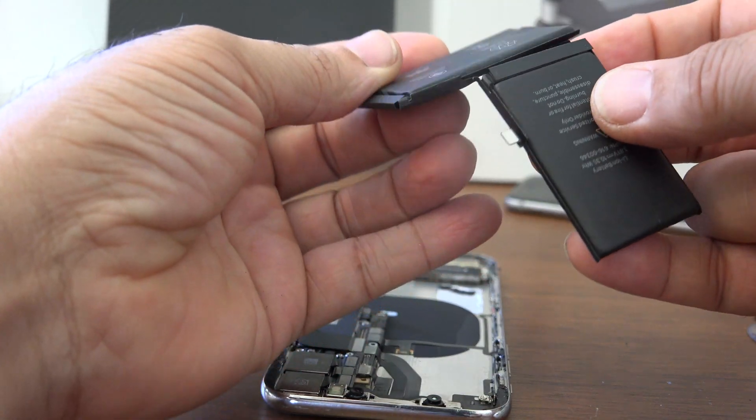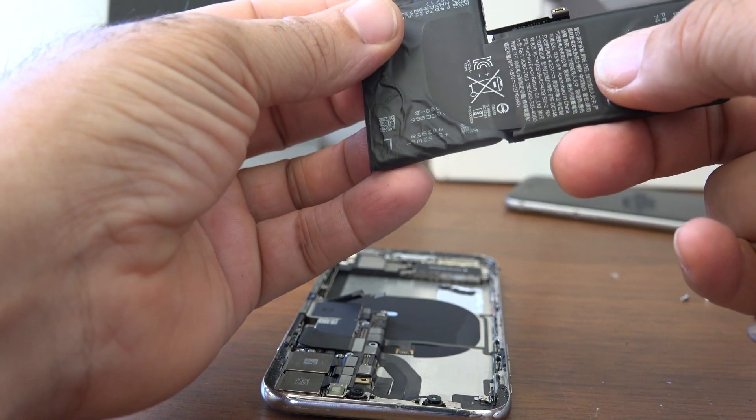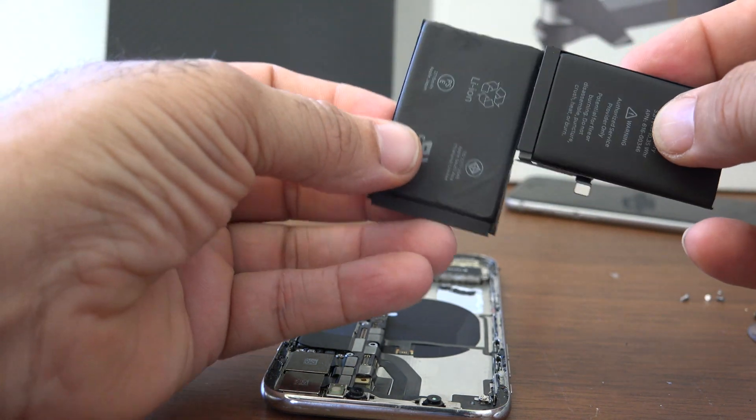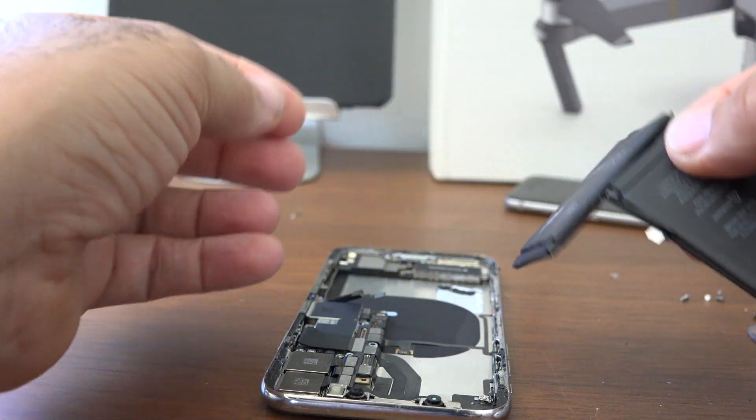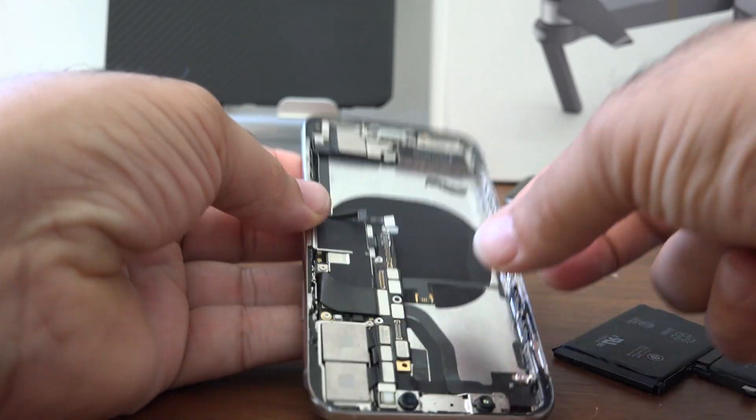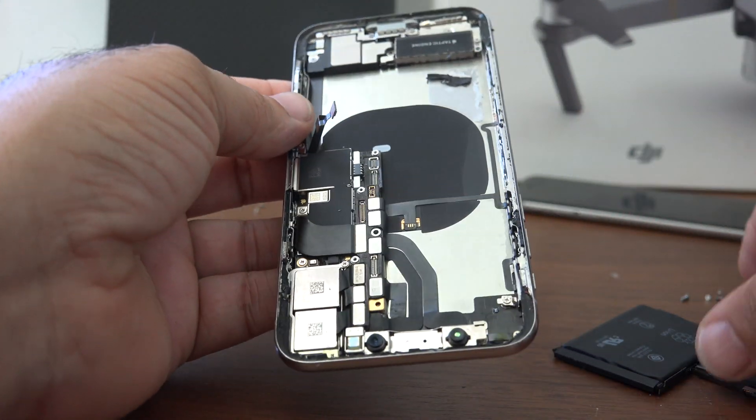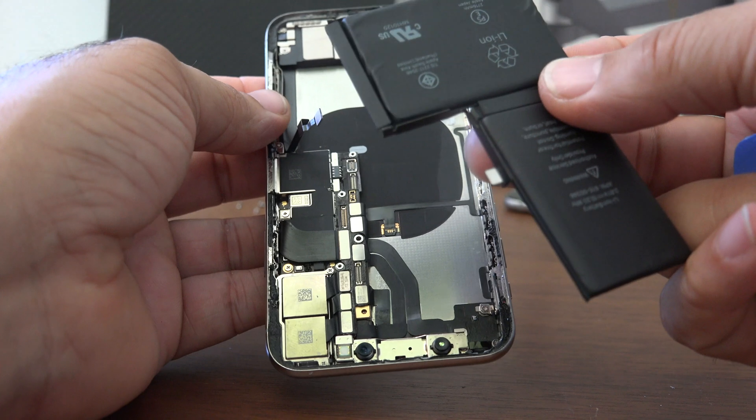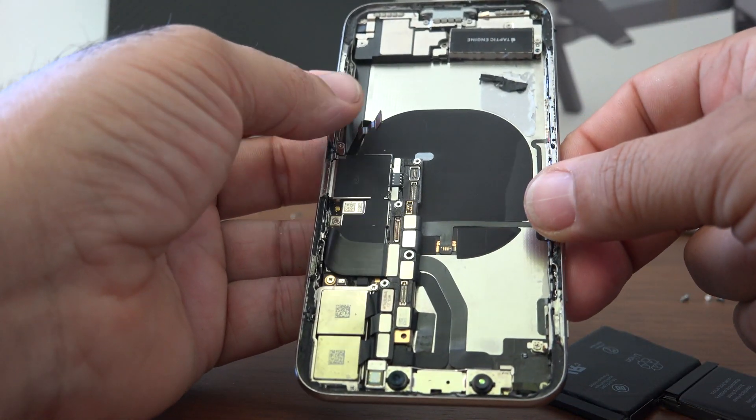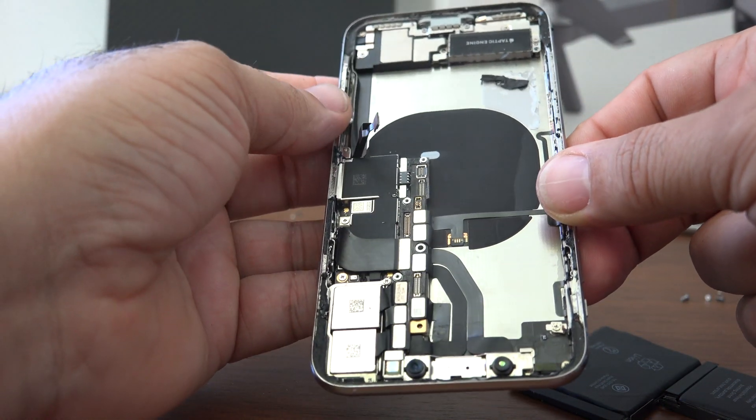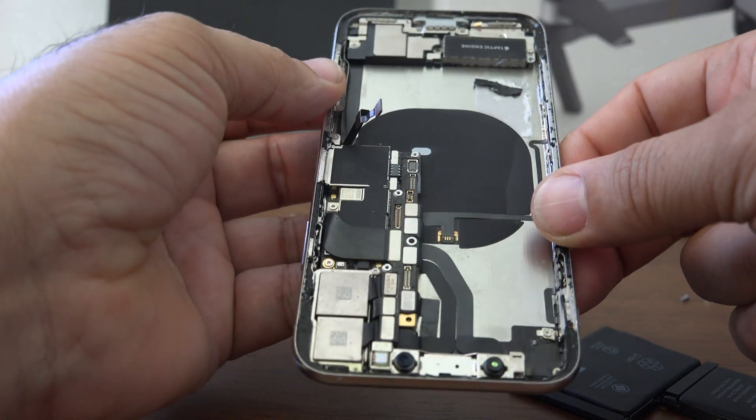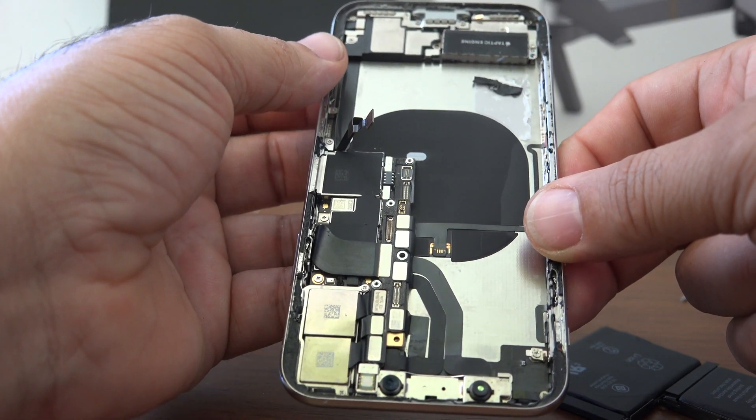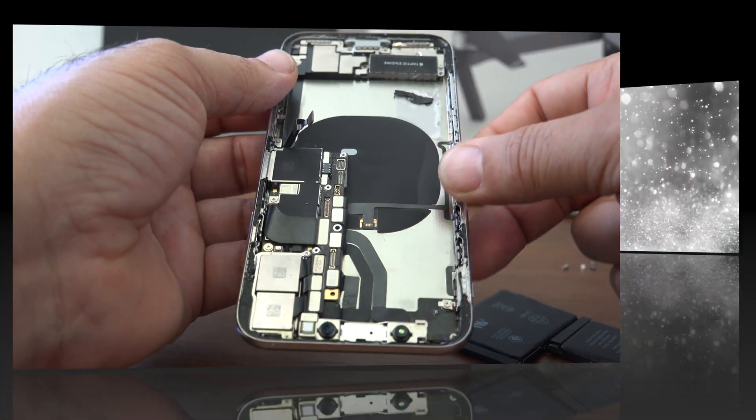It looks like it's two batteries combined into one. So there you have it, this is how you remove the battery and the LCD screen digitizer from the iPhone X.